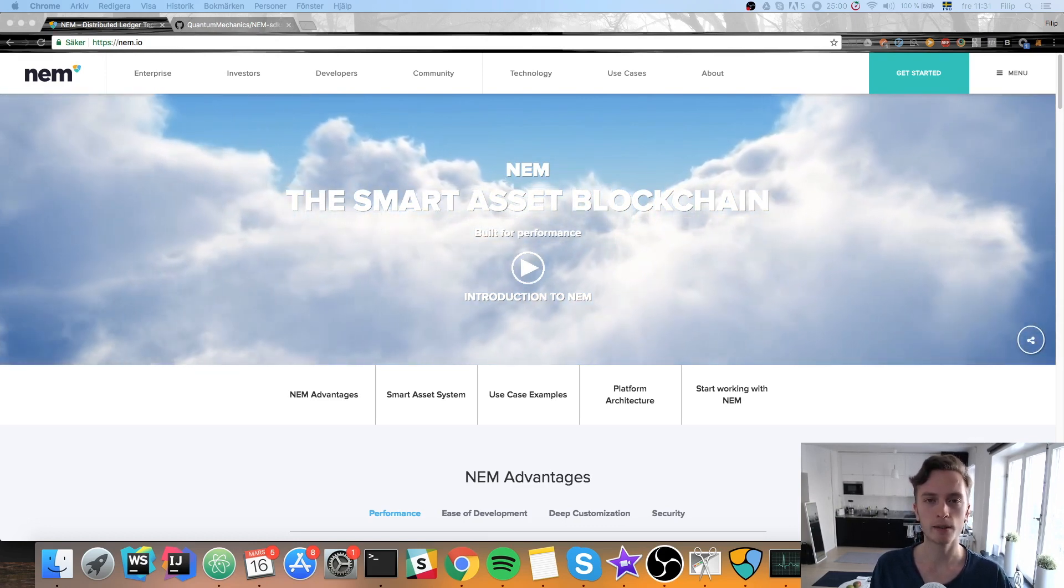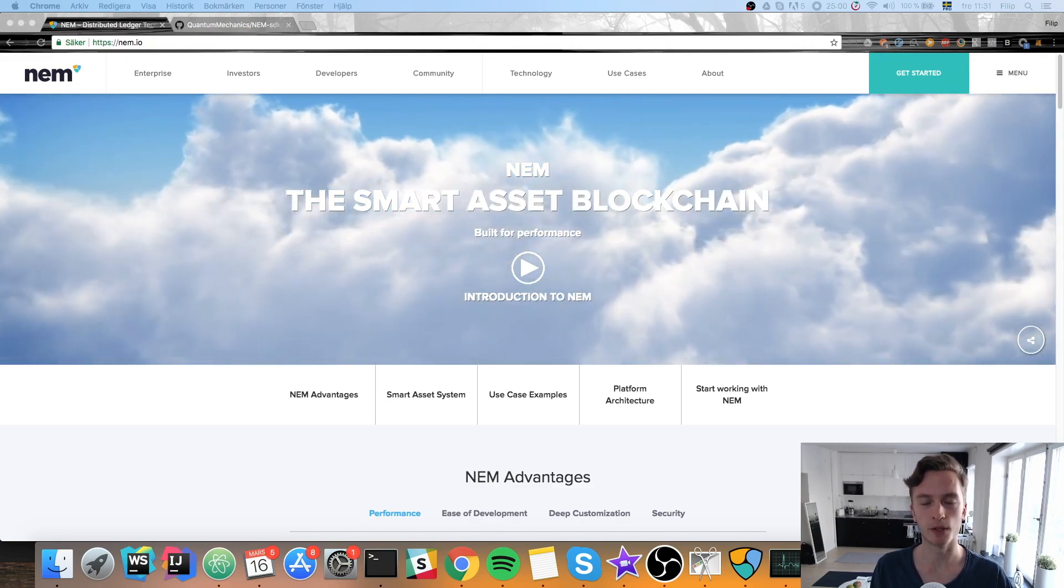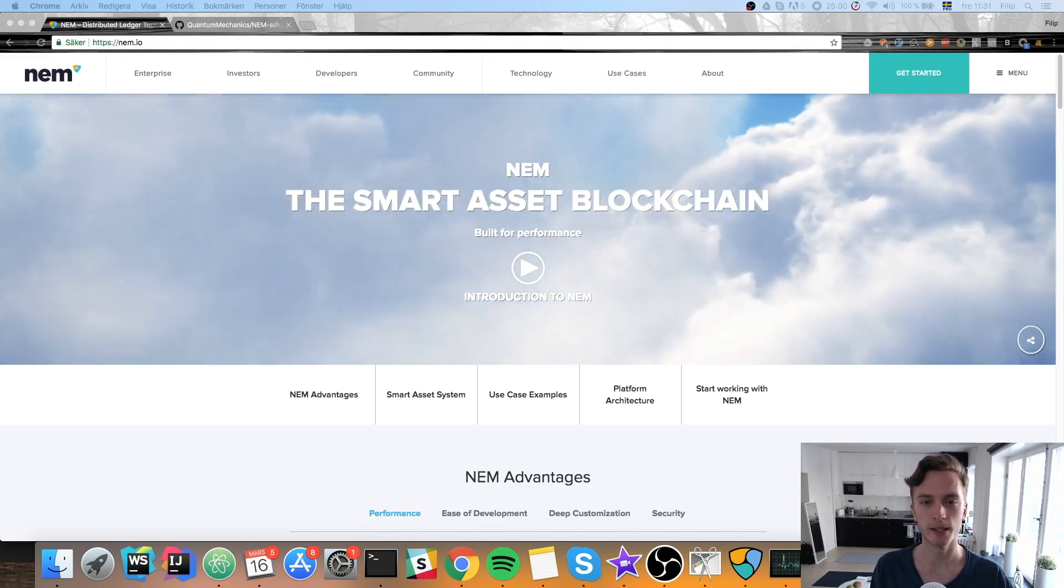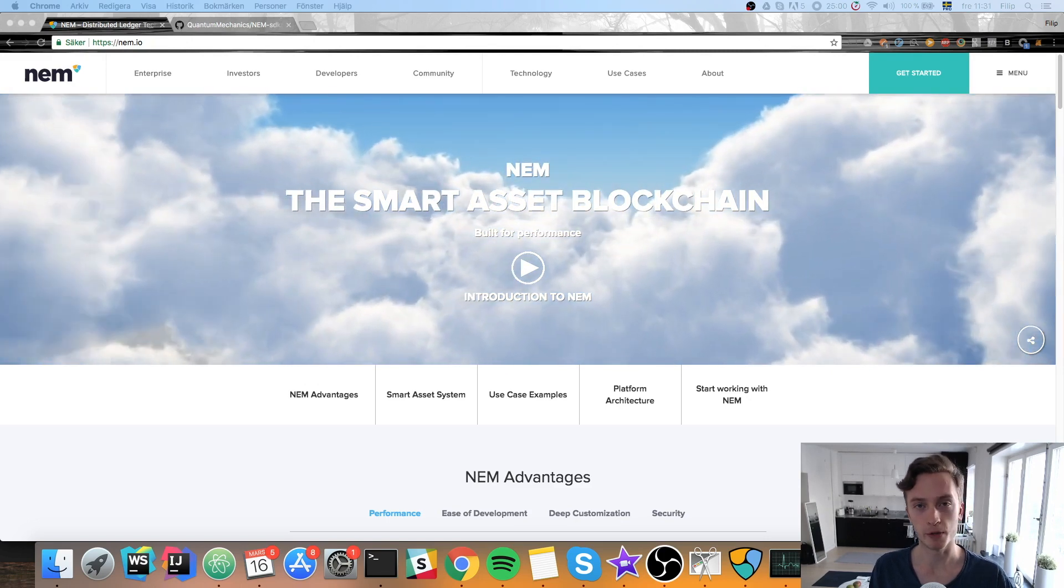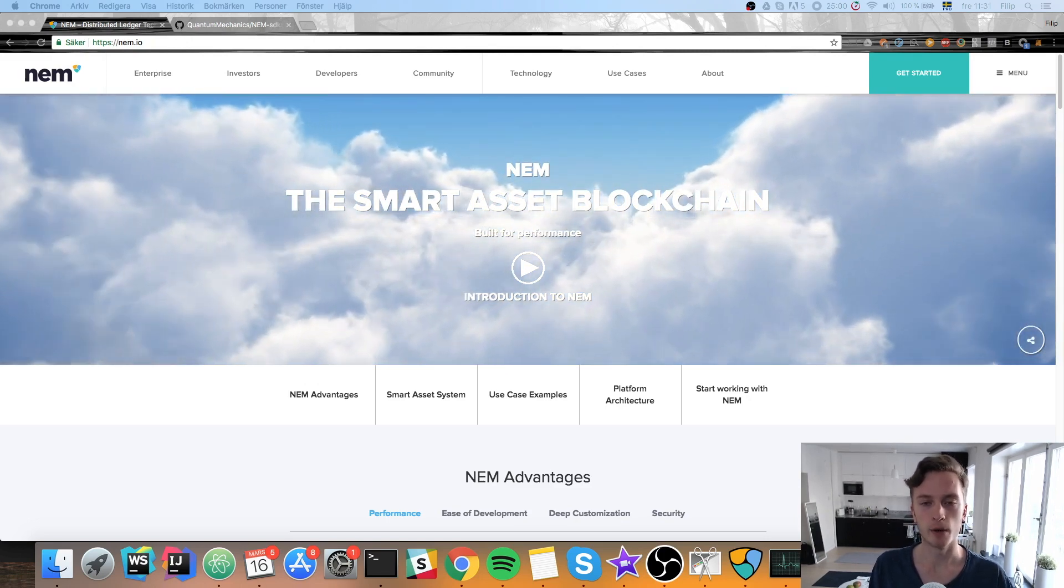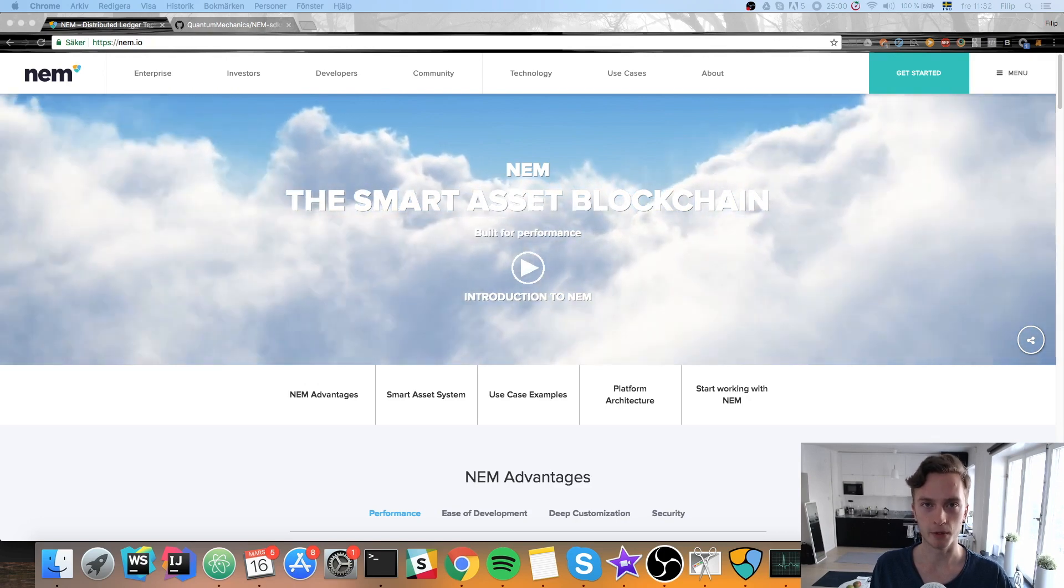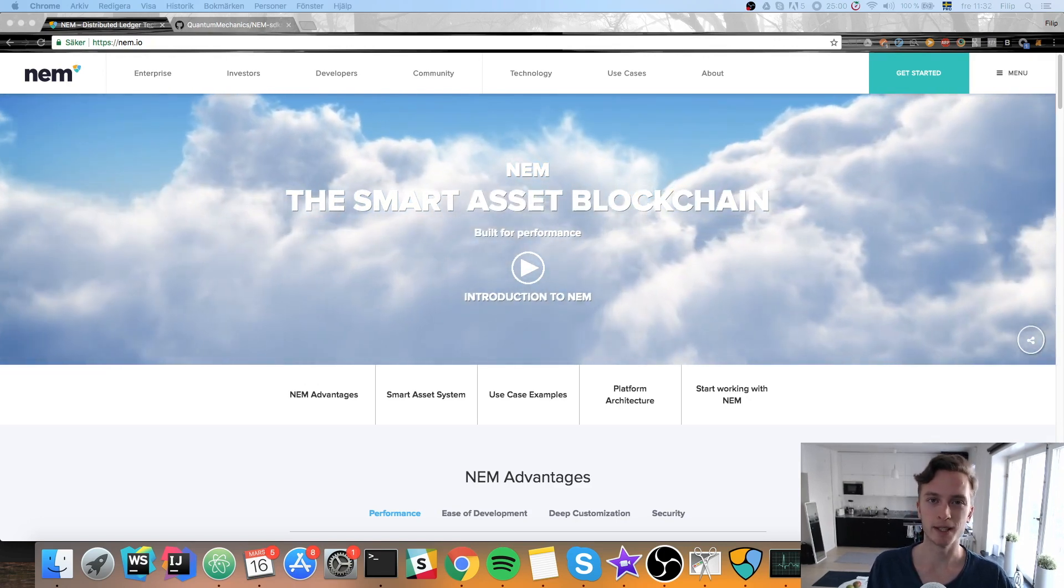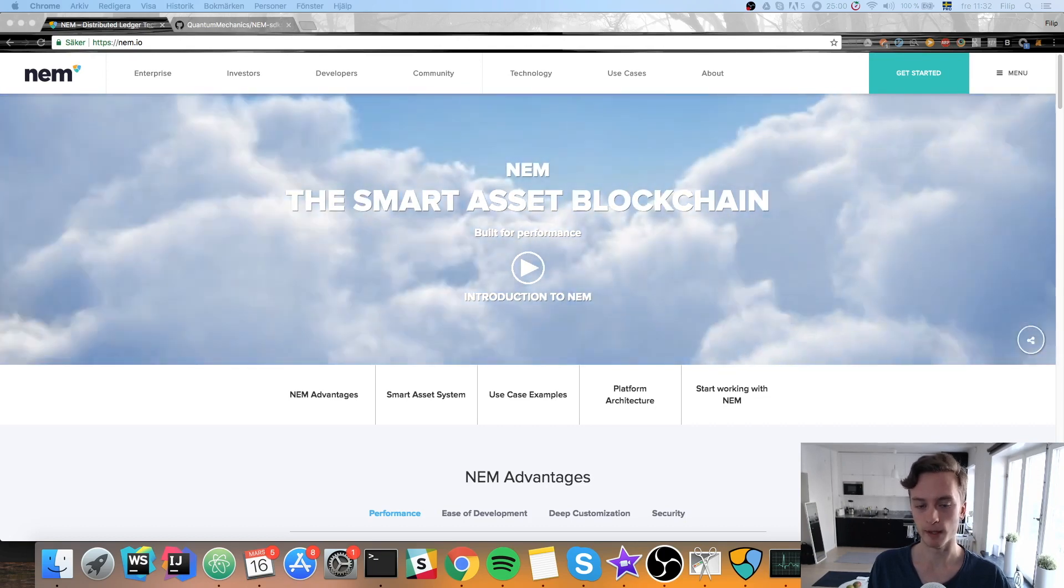They have a bit of a special approach to the whole decentralized thing because they don't run normal smart contracts. The NEM platform runs what many people call off-chain smart contracts, which really doesn't make sense because smart contracts can't really be off-chain. They need to be on a blockchain.